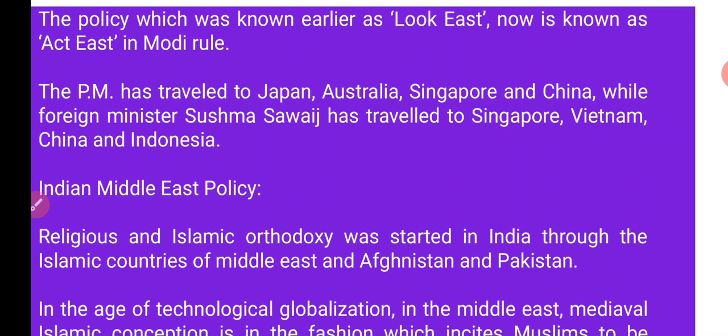The Prime Minister has traveled to Japan, Australia, Singapore, and China, while Foreign Minister Sushma Swaraj has traveled to Singapore, Vietnam, China, and Indonesia. جہاں پردھان منتری نریندر مودی نے Japan, Australia, Singapore, Vietnam, China اور Indonesia کی یادرہ کی۔